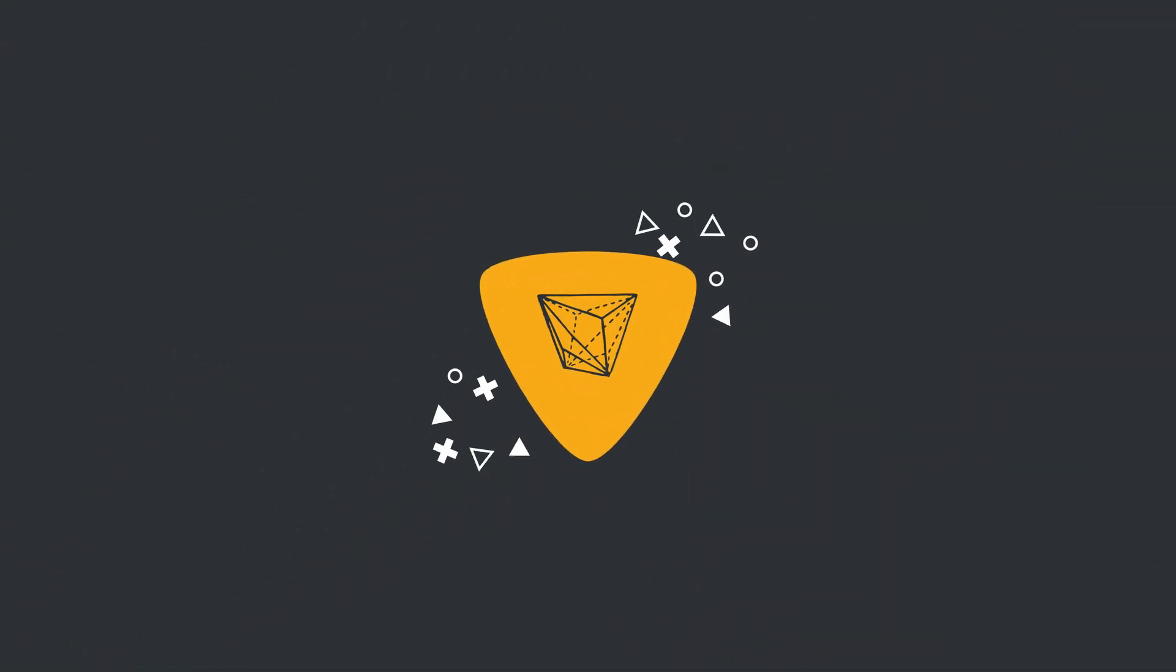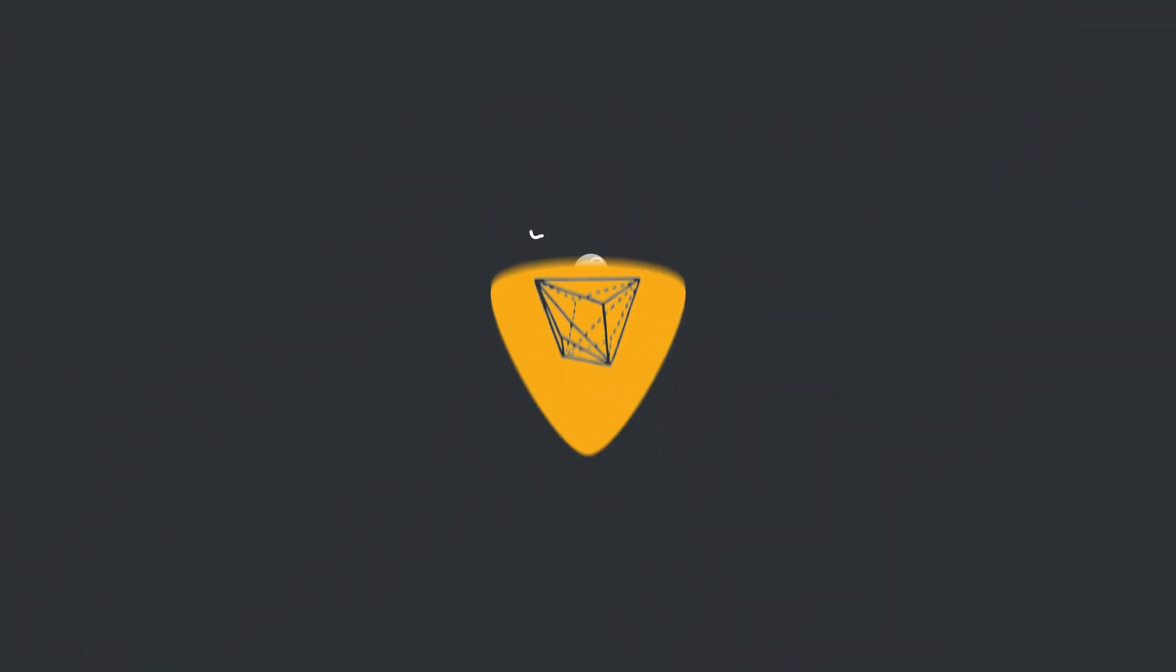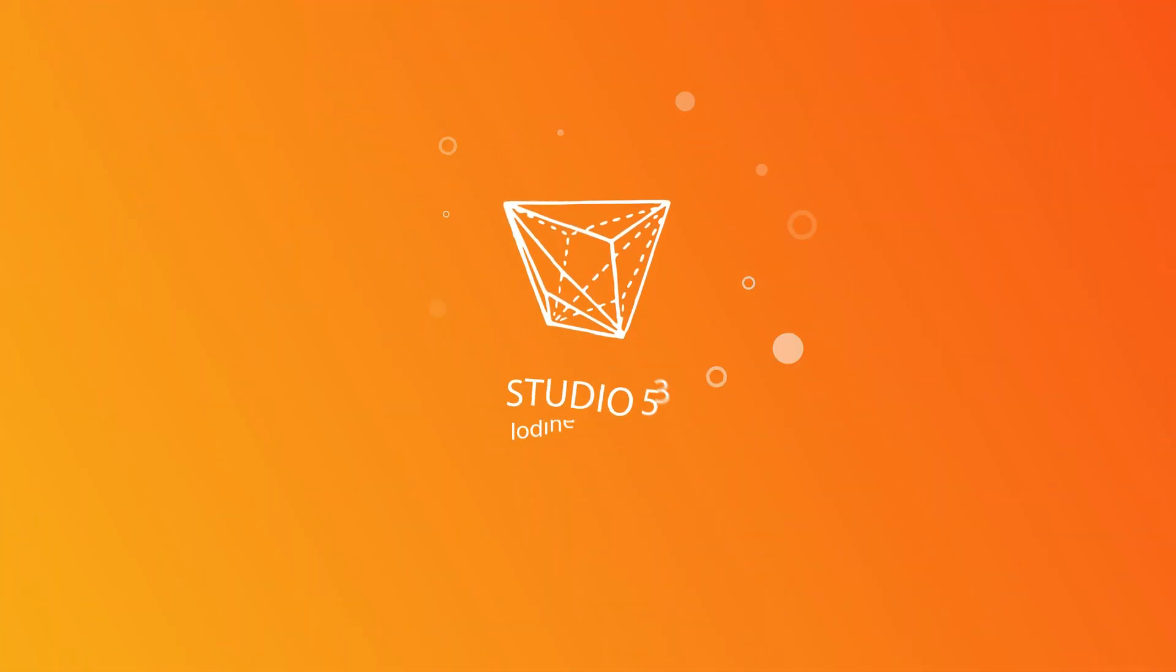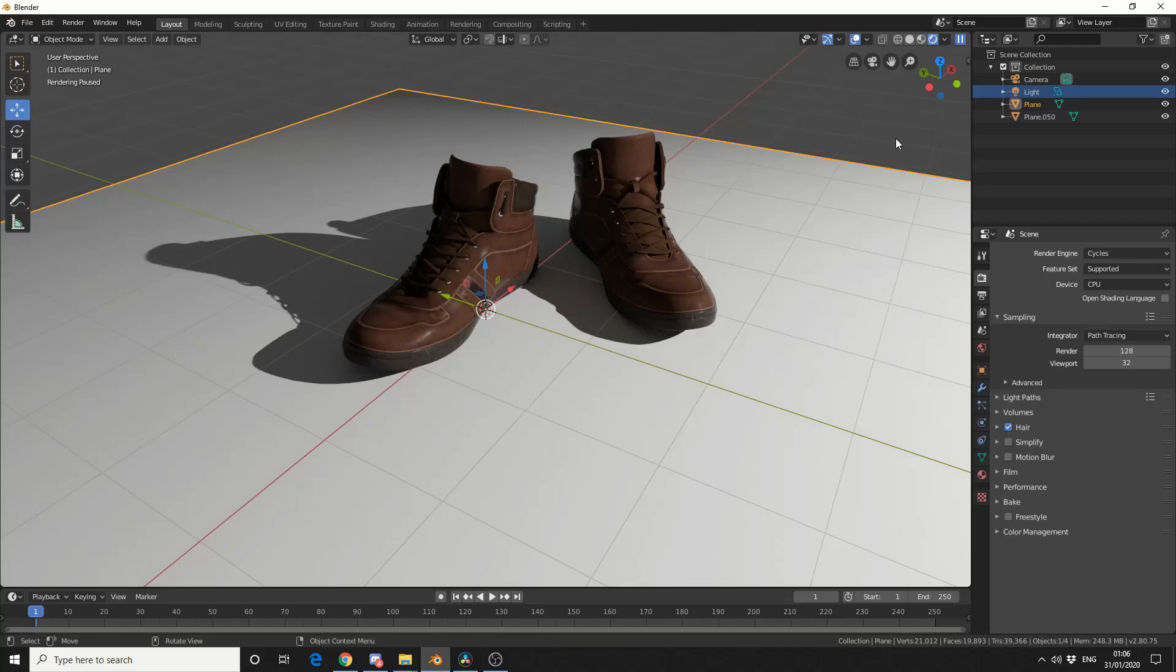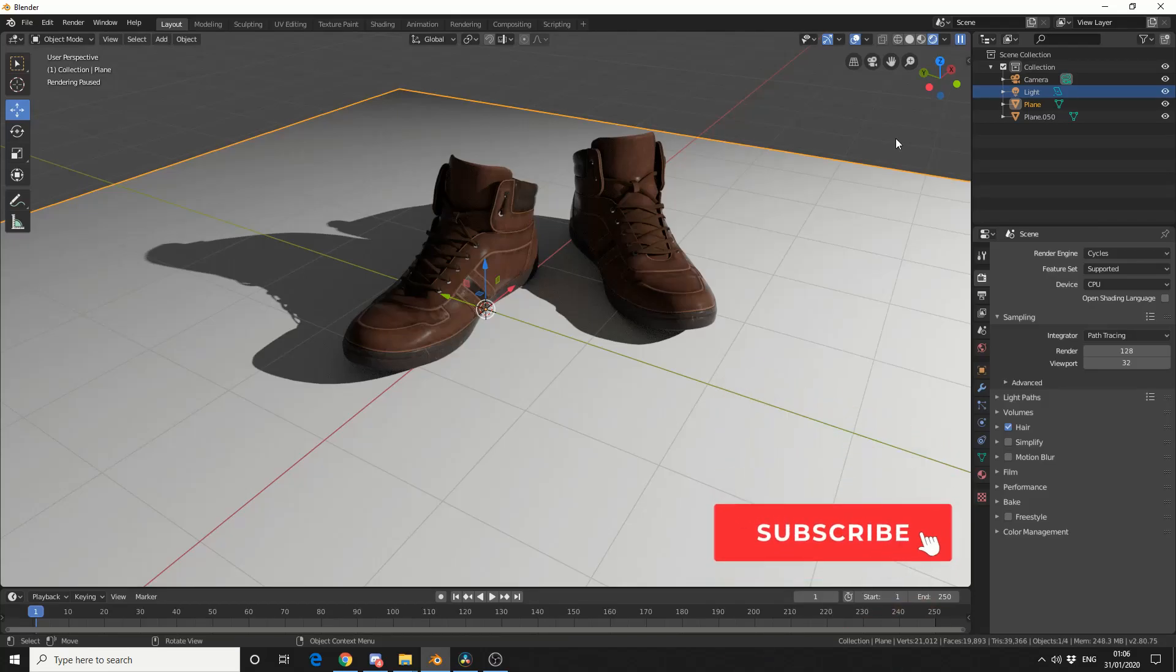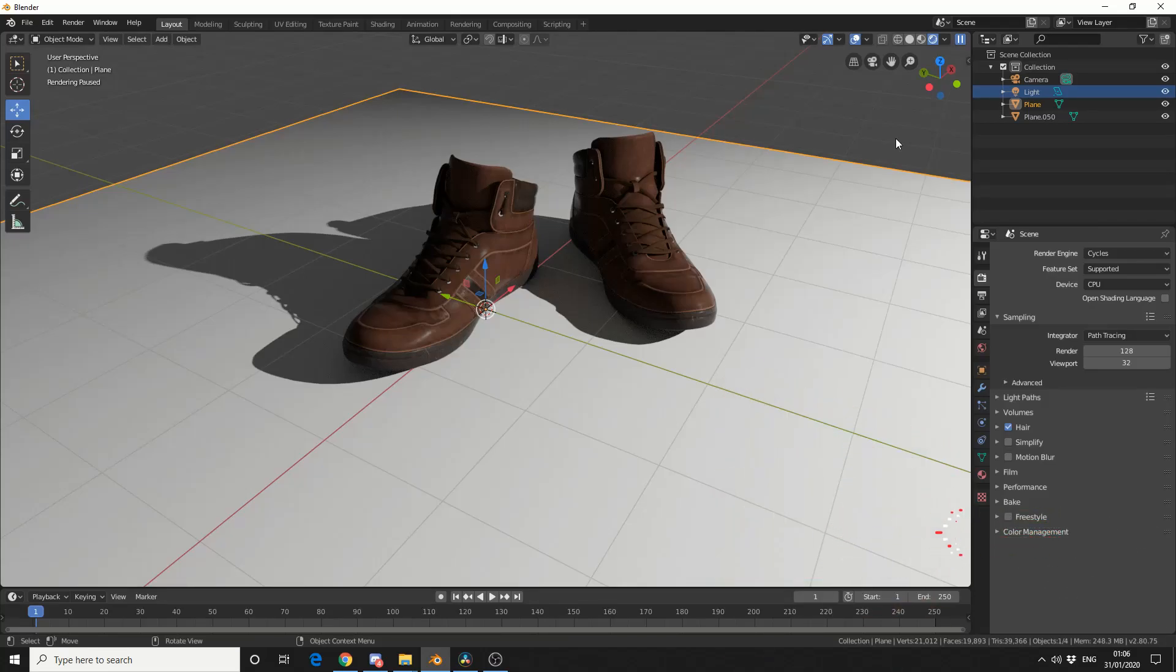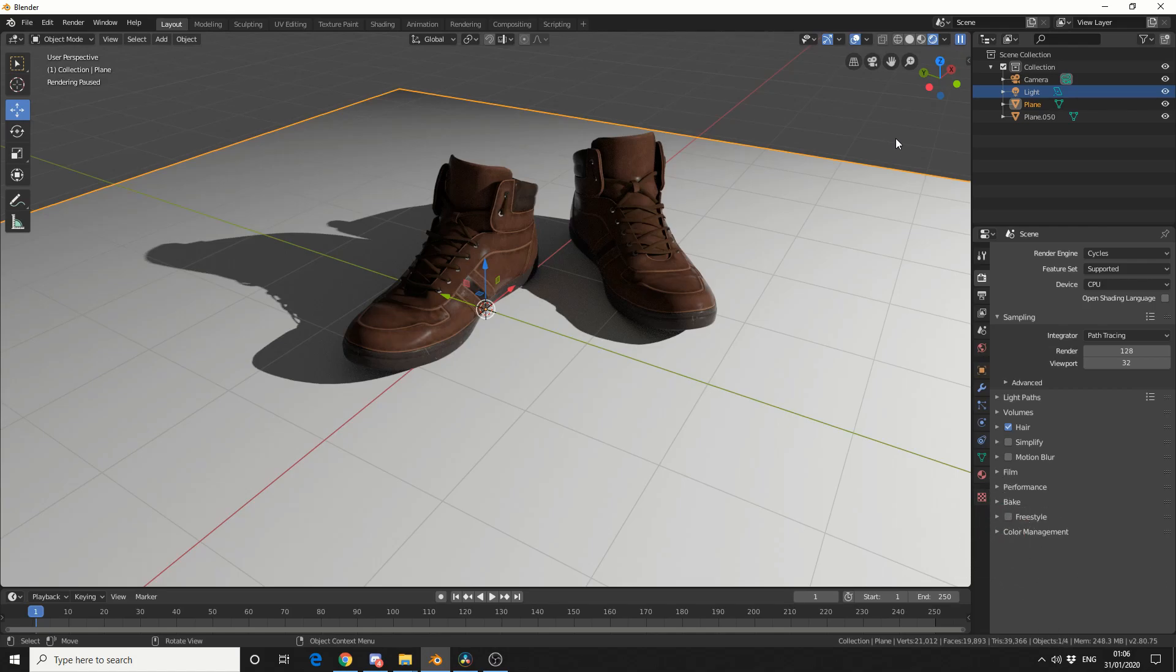Alright guys, how's it going? A nice and easy tutorial for a Tuesday. This actually comes from a YouTube question: how do I make the ground transparent but keep the shadows?